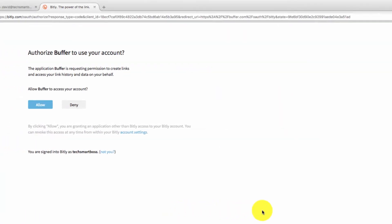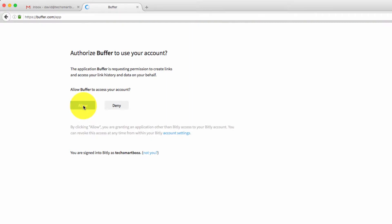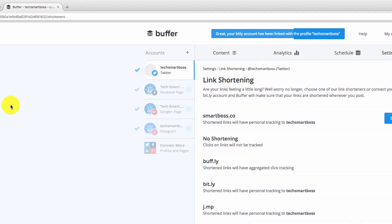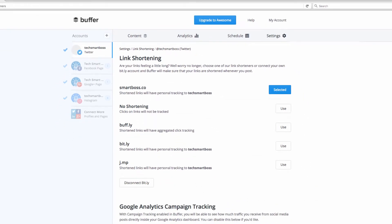And what that's going to do is allow us to authorize Buffer to connect into our bitly account. So this is actually authorizing us to bitly. So I'm going to go ahead and allow that. The reason I didn't have to put in a username and password is because I had already logged into bitly in this browser. So it was kind of cached in the browser settings there.